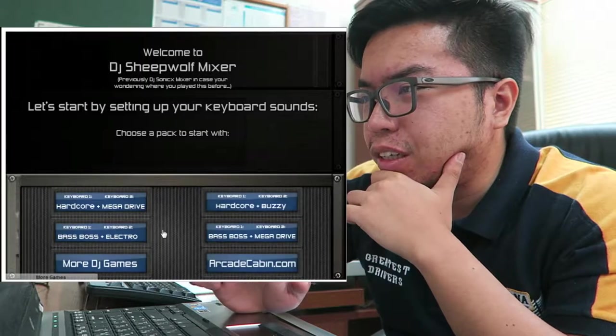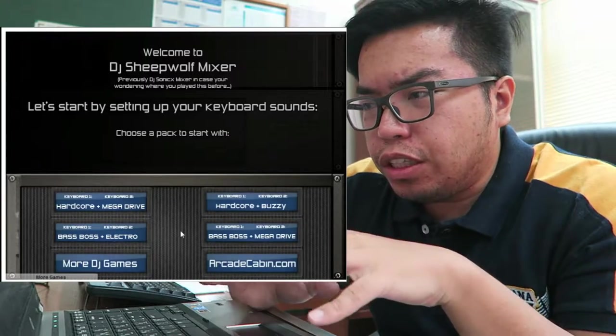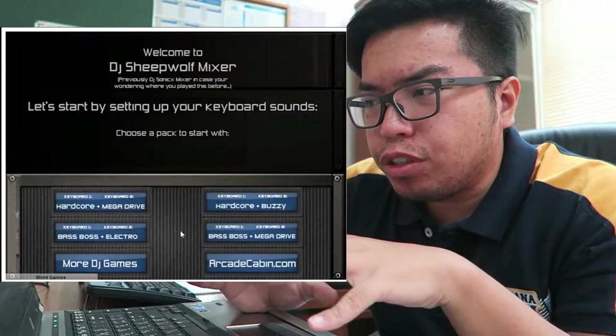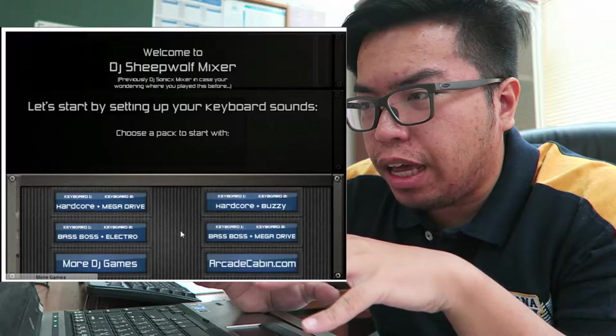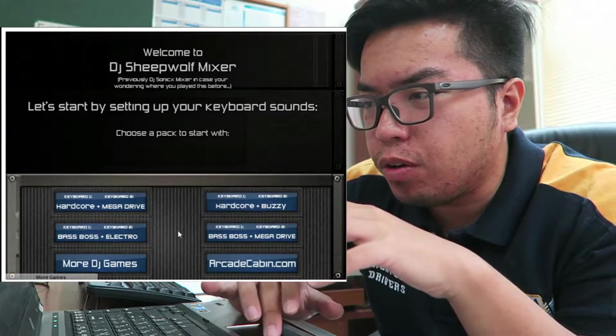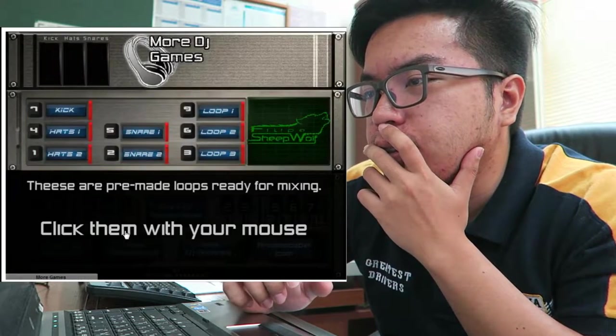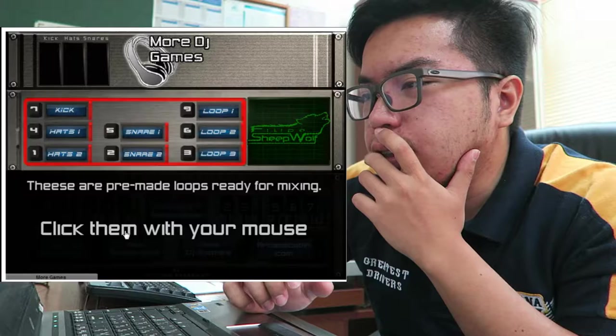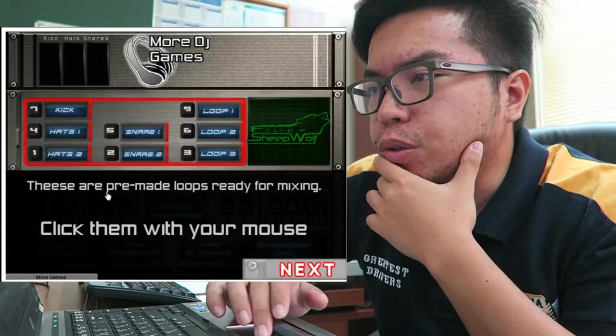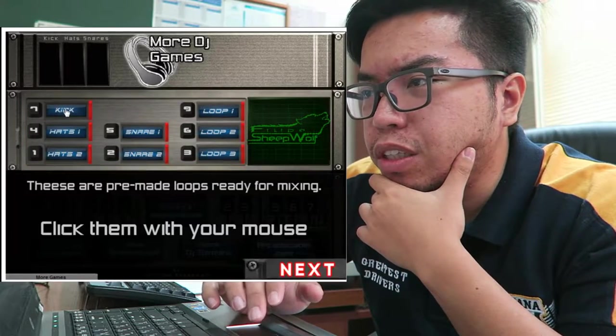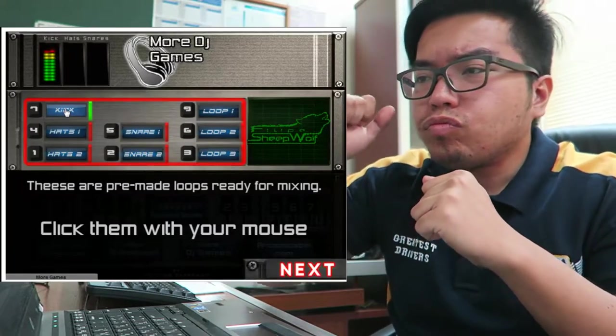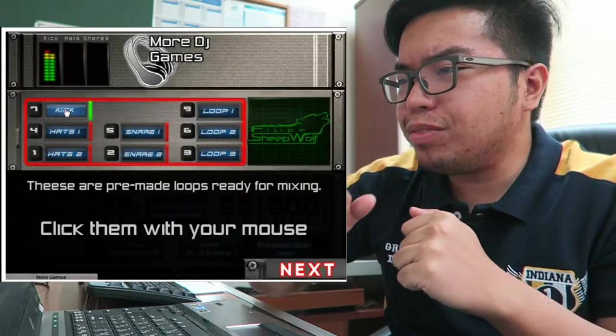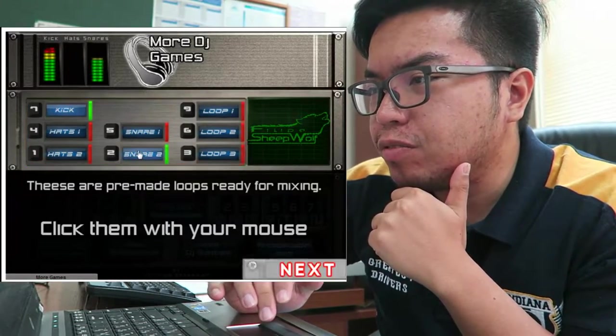Let's start by setting up your keyboard sound. So, Chainsmokers more on bass and electro. Let's pick this one. These are pre-made loops. Okay, so let's put some kicks. Nice. Snare.